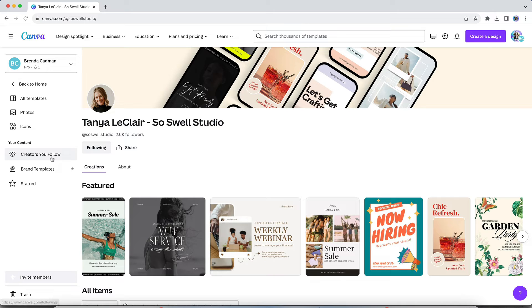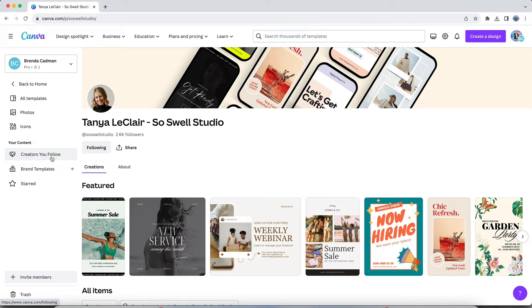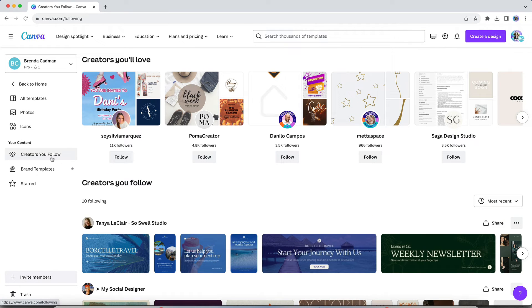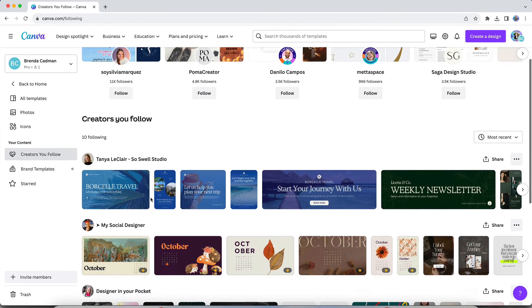Then in the left hand sidebar navigation of the template library, you're going to see an area called creators you follow. And if you click on that option, you will be able to see all of the creators that you have actively followed.